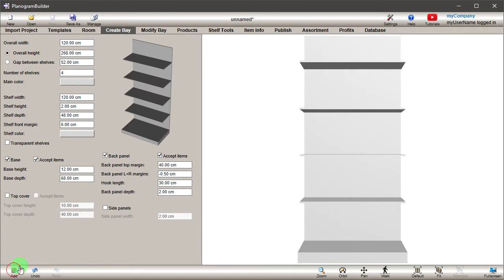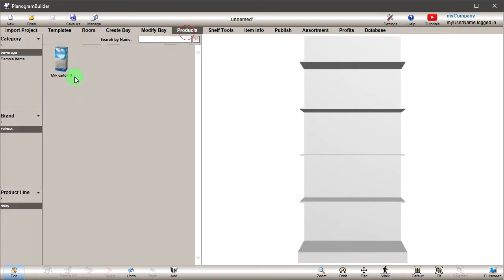You can drag the product from the catalog onto a shelf and create a simple planogram.